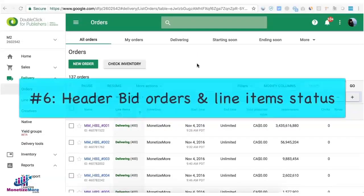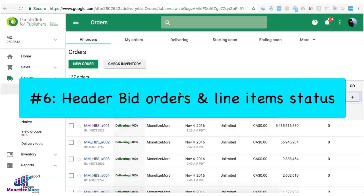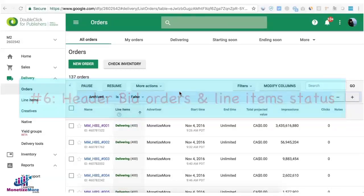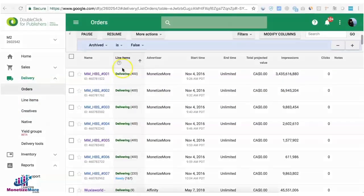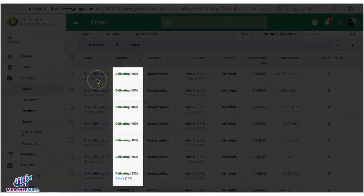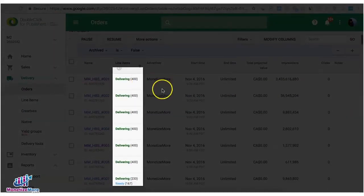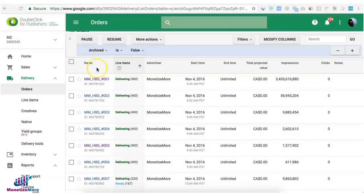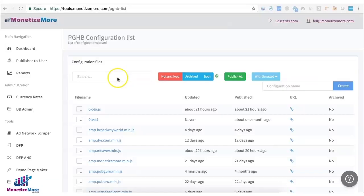Tip number six is to check and make sure all your header bidding orders and line items are active and delivering.